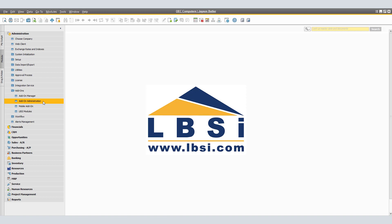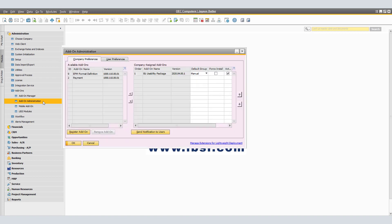First, we'll start with add-on administration. SAP Business One add-on administration enables SAP Business One to identify the add-ons as well as letting you set both company-wide and user-specific preferences. In the add-ons administration window, you'll see two tabs: company preferences and user preferences.